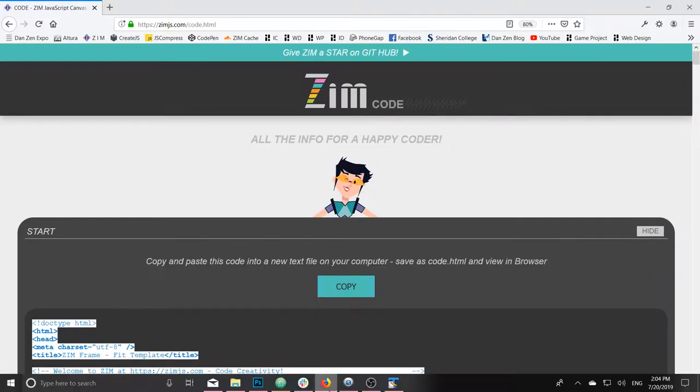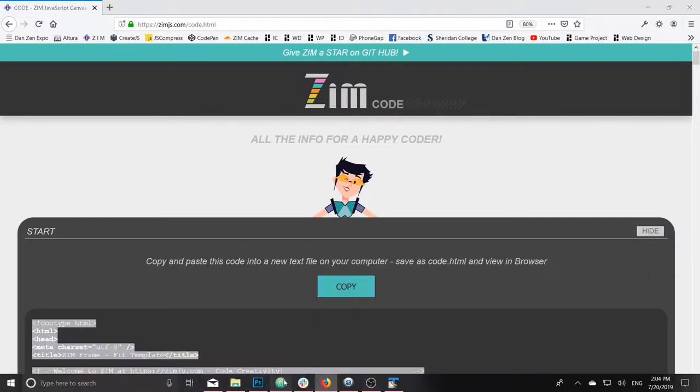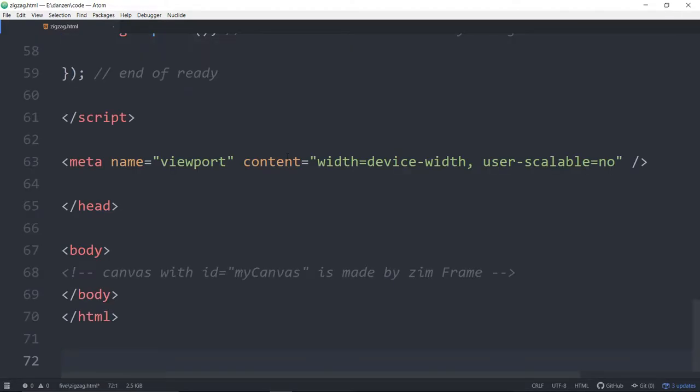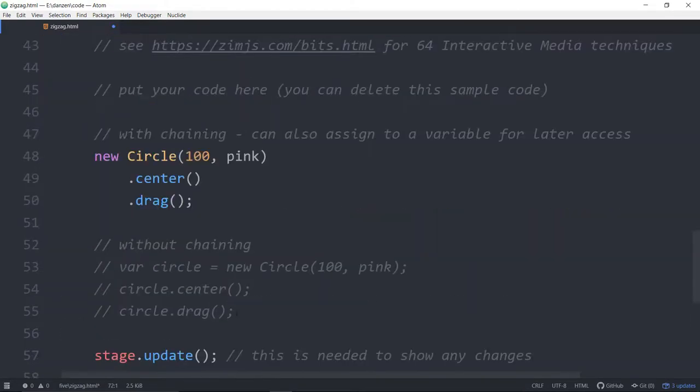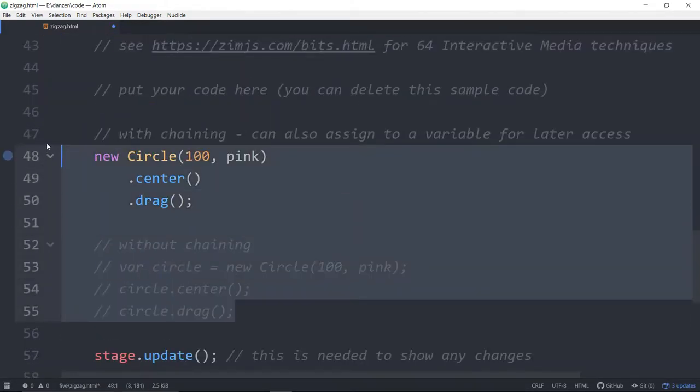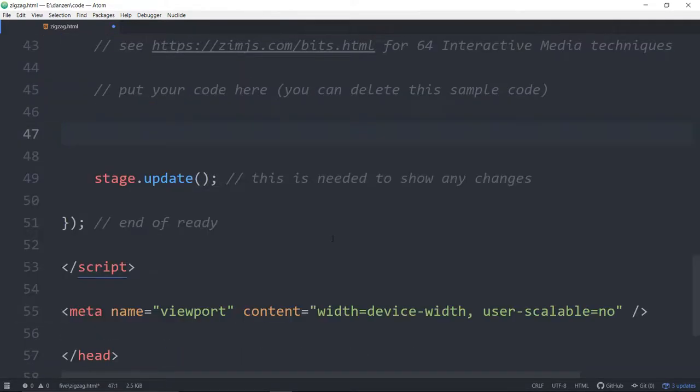Hit copy. That copies the template that we will paste into our Atom. Come on up here and get rid of what's in the template, that is a circle sitting in there.